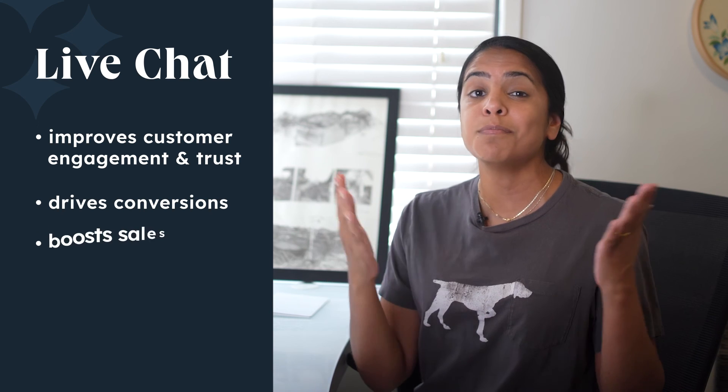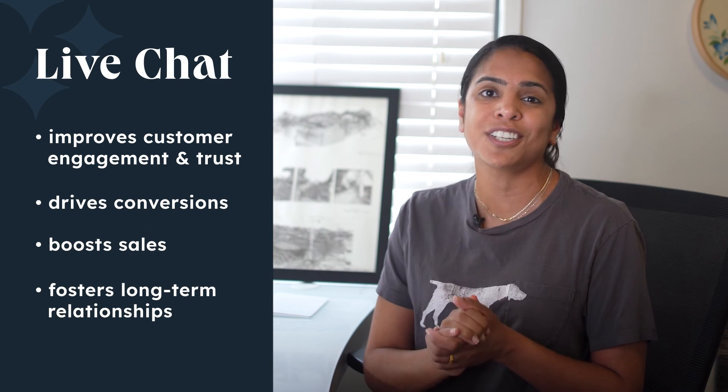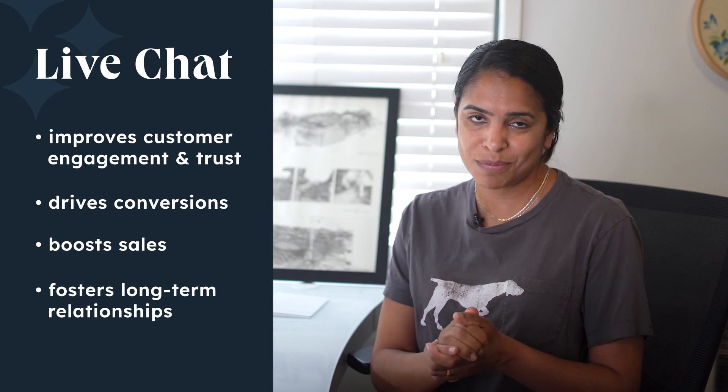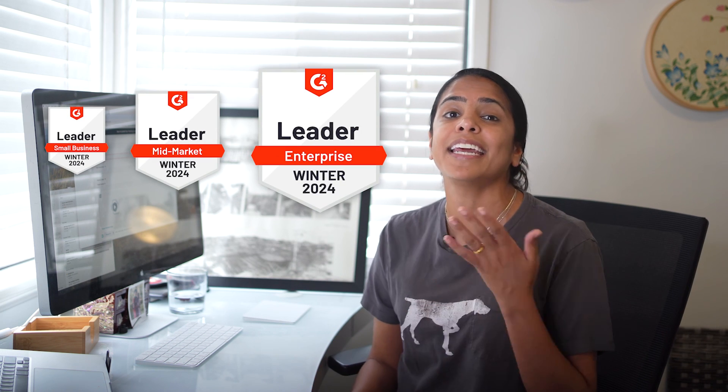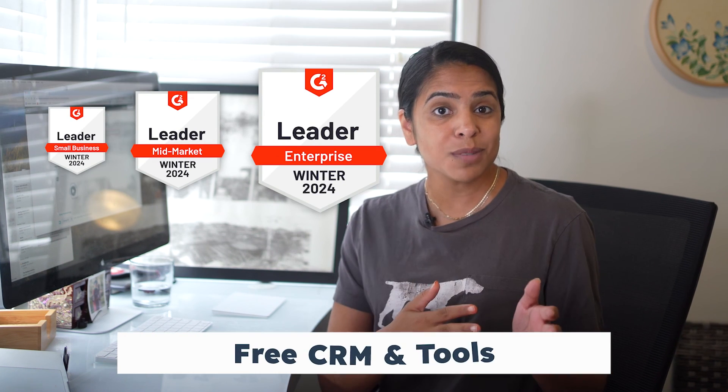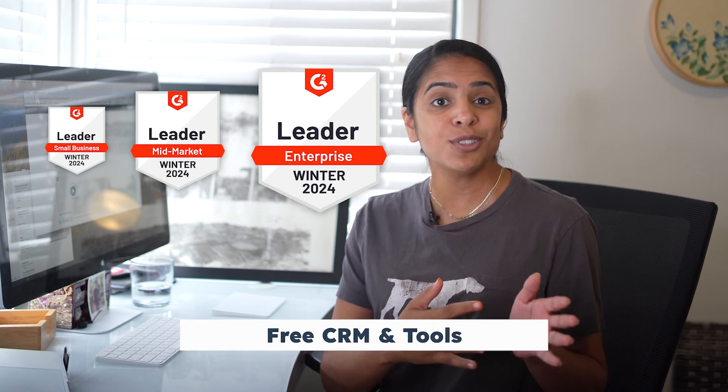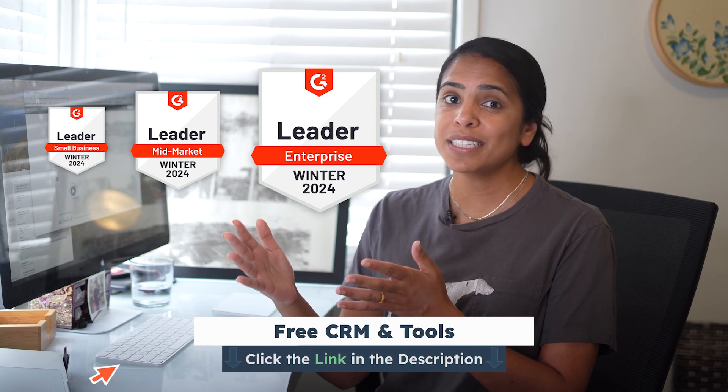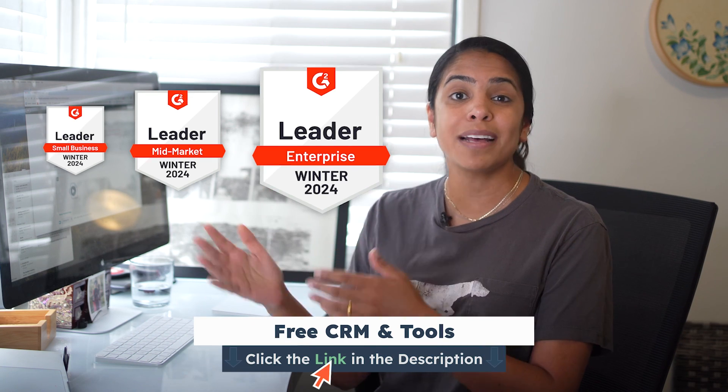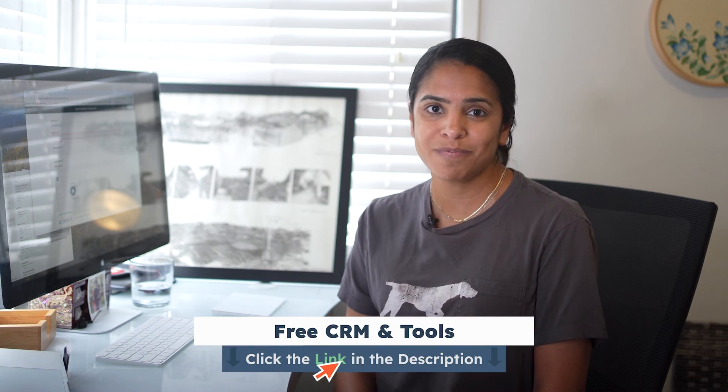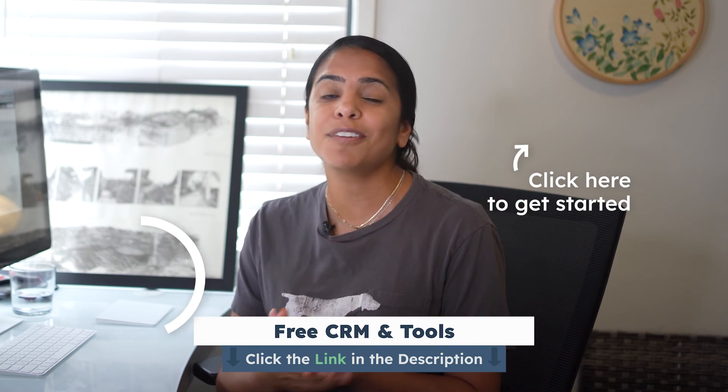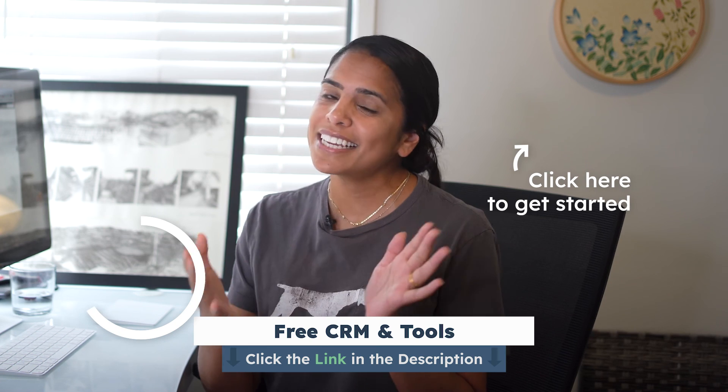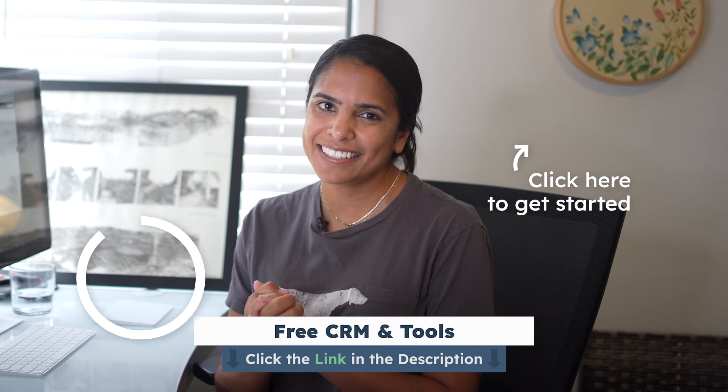According to G2 Ratings, HubSpot is a leader for small, mid-market, and enterprise businesses. You can start small with HubSpot free tools, and as your business grows, HubSpot scales with you. So what are you waiting for? Sign up for HubSpot's free CRM today.